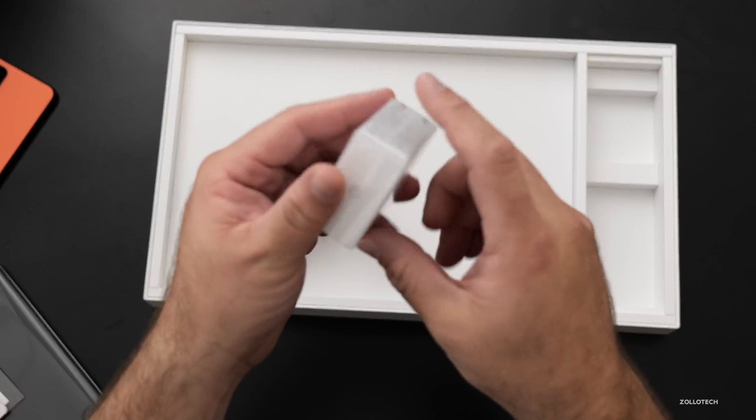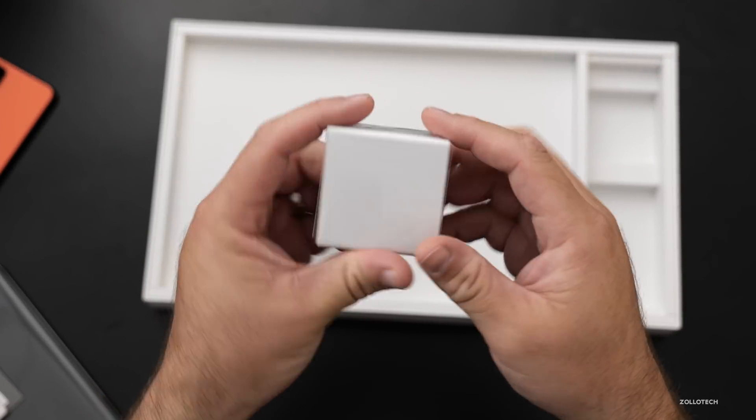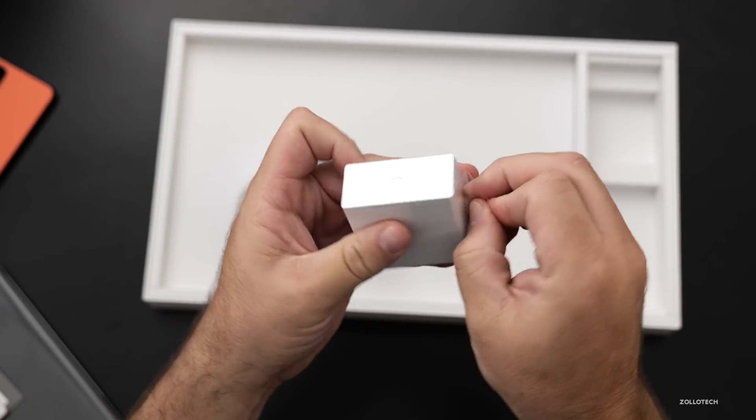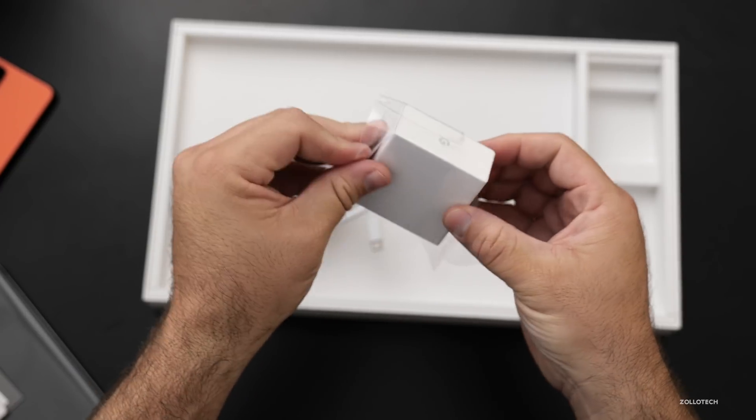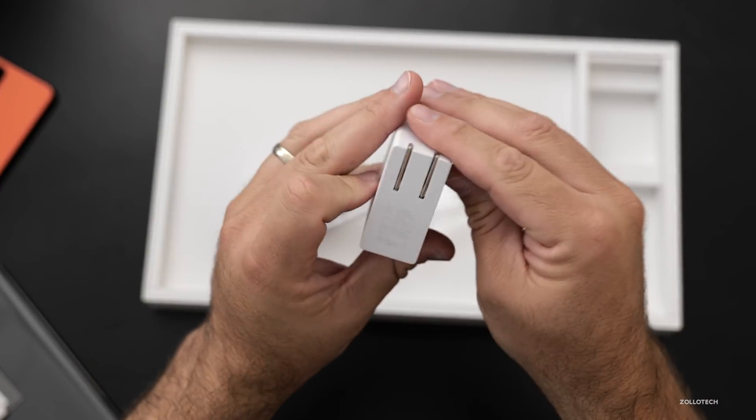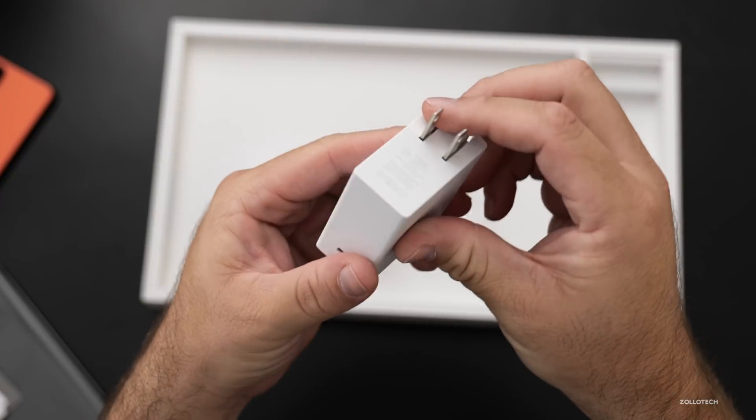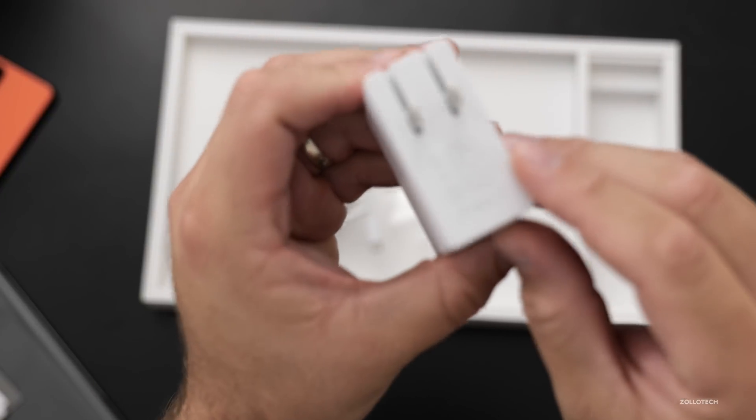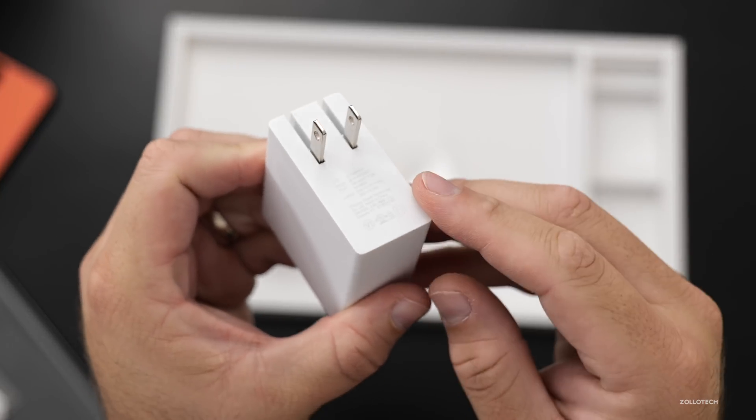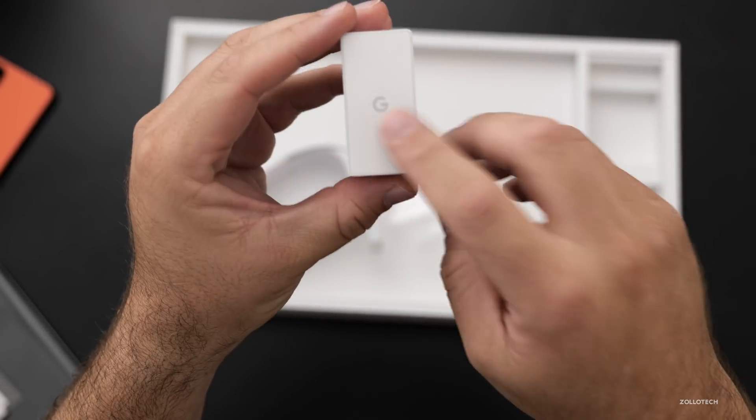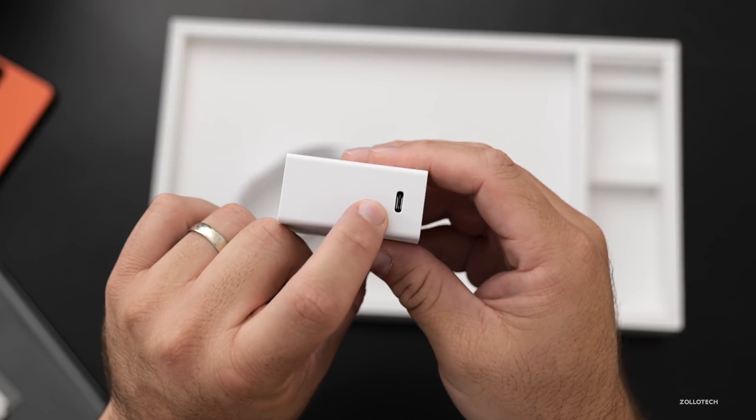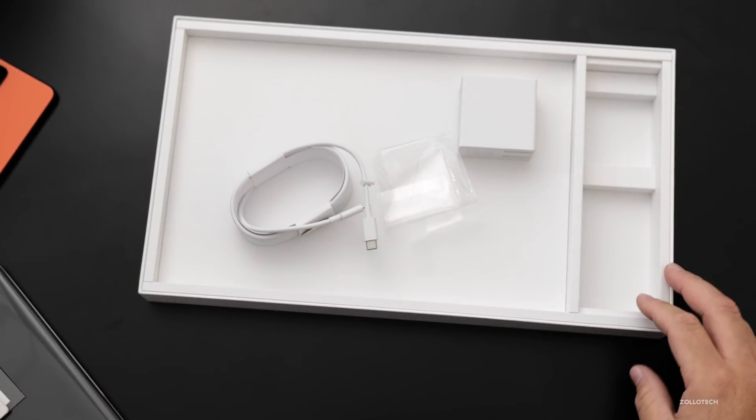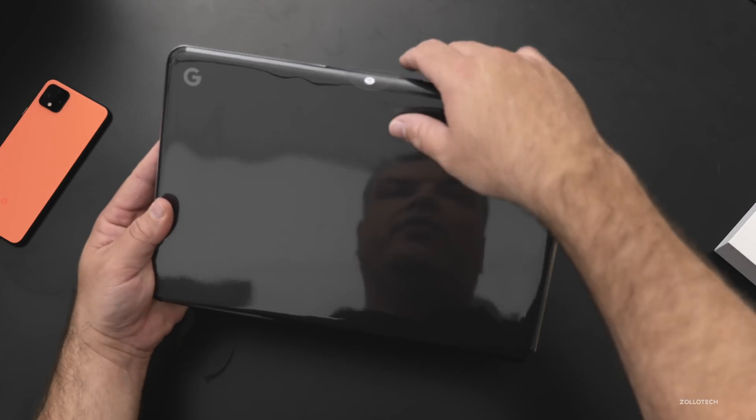And then we've got a Pixelbook charging block. Let me open this up here. And the adapter is really nice. It's just a square block and it says it outputs 3 amps. I don't know if you're going to be able to read that, but it outputs 3 amps. So on the back there's nothing, but on the bottom is where the actual USB-C plug goes. So that's pretty interesting. Let me set this aside.